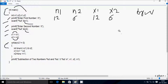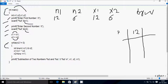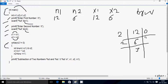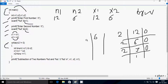First I am going to do decimal to binary conversion. For n1=12: 12 divided by 2 gives 6 remainder 0; 6 divided by 2 gives 3 remainder 0; 3 divided by 2 gives 1 remainder 1. So 12 in binary is 1100. For n2=6: 6 divided by 2 gives 3 remainder 0; 3 divided by 2 gives 1 remainder 1. So 6 in binary is 0110.